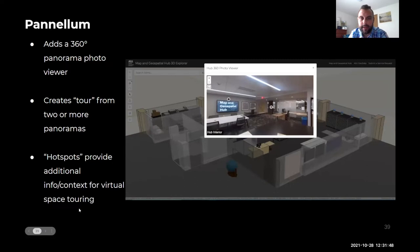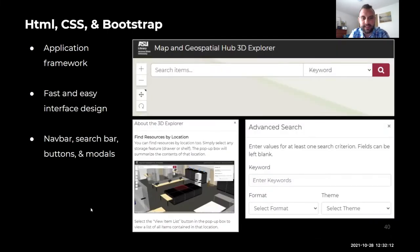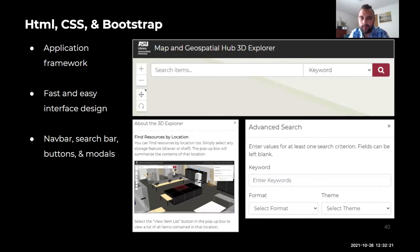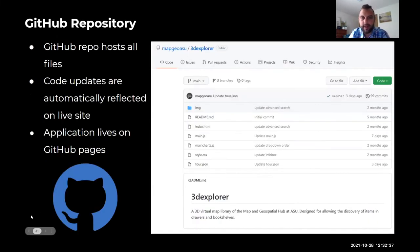Pannellum is a 360-degree panorama photo viewer that creates a tour of our panoramic photos. As Matt showed in the video, hotspots provide information for selected items within the hub that users may be interested in. HTML, CSS, and Bootstrap provide the application framework. Bootstrap makes life simple — it comes with pre-made items like nav bars, search bars, buttons, and modals, saving a lot of development time. Once everything was completed, we loaded it onto a GitHub repository. Code updates are automatically reflected on the live site, and the application lives on GitHub Pages.